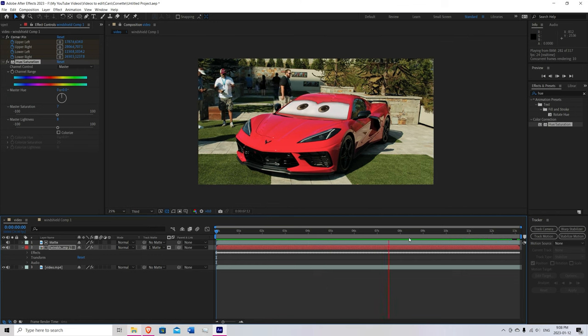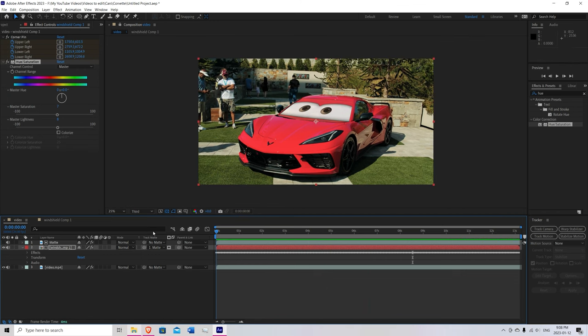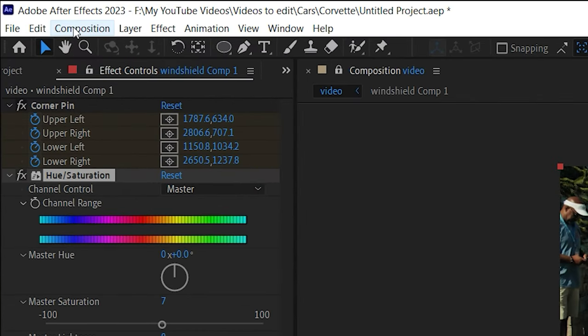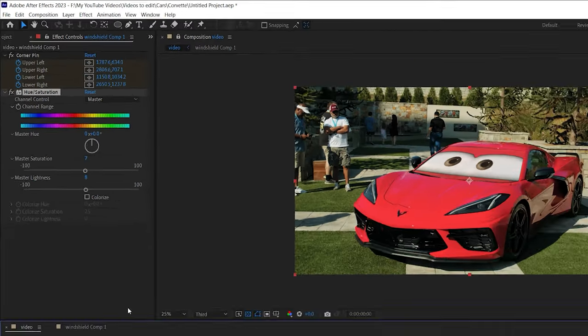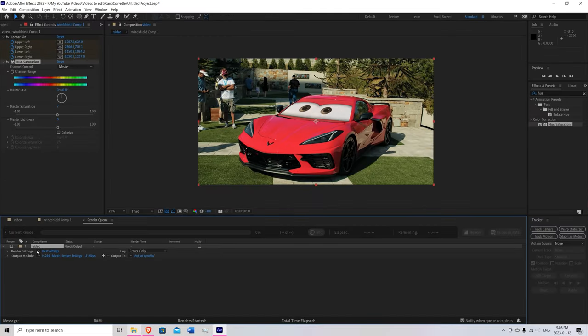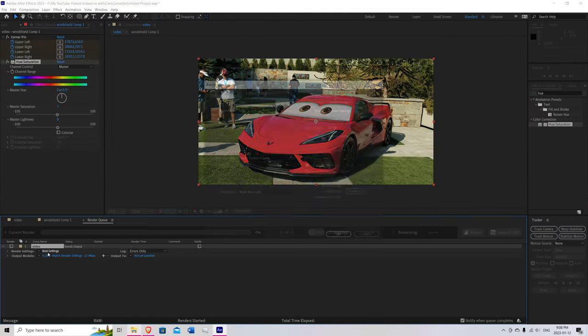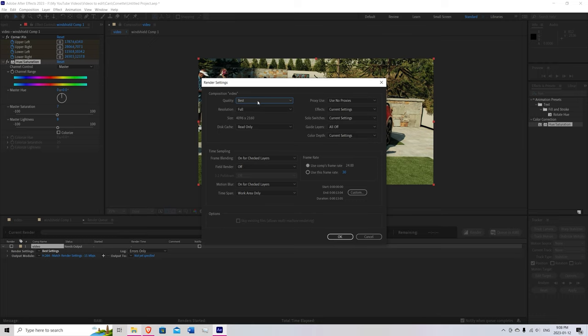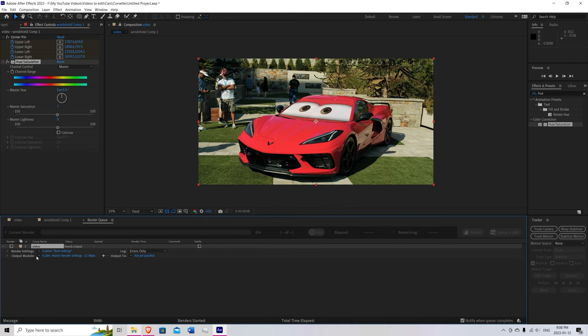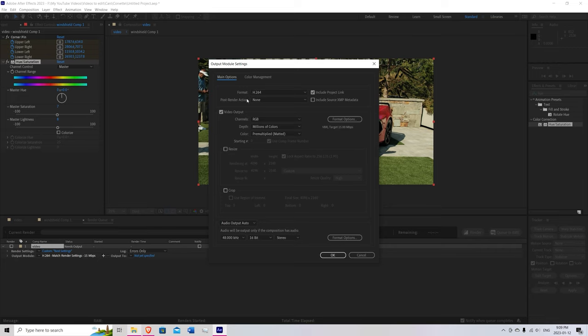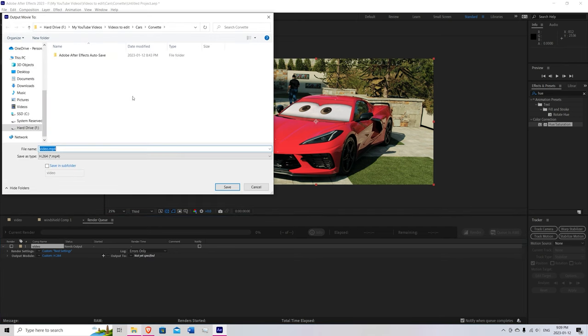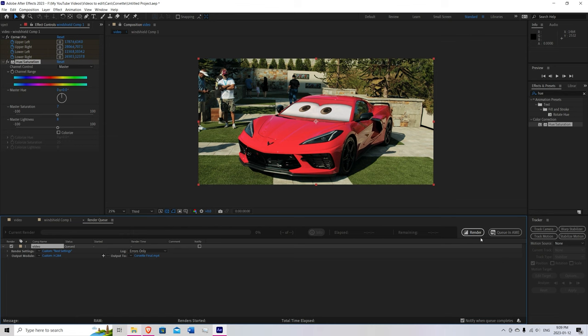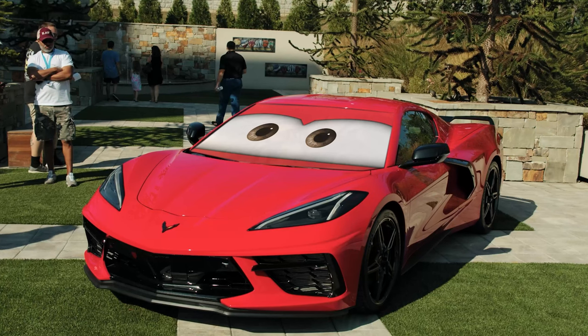All you have to do is render it out. To do that, come up here to composition. Hit add to render queue. Go into render settings. Best settings. Just make sure everything is as you want it. Looks all good to me. So hit OK. Now go to output module. Click on that. Everything's looking good. Make sure your format is H.264. That is MP4 format. Hit OK. Now here, output to. And here, just select your folder you want it to output to. Now all we have to do is hit render. And there you have it.